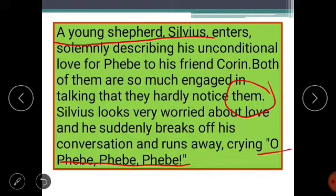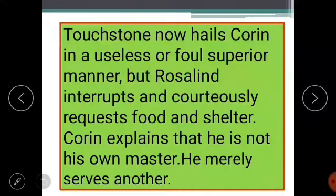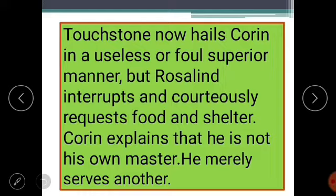When Sylvius runs away, Touchstone calls out to Corin in a loud and foul manner. However, Rosalind interrupts and very politely and courteously requests Touchstone to stop. She asks Corin to arrange some rest, shelter, and food for them because they are very tired from the long journey.